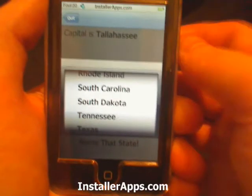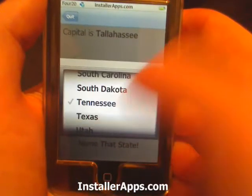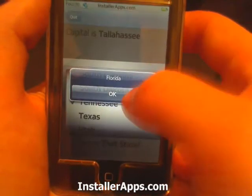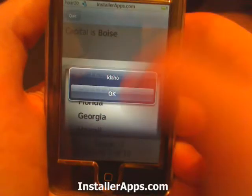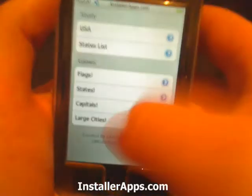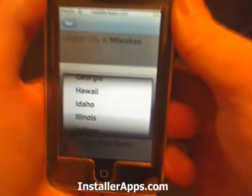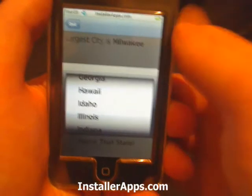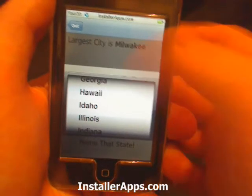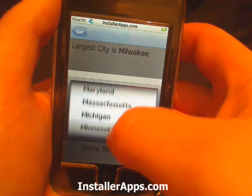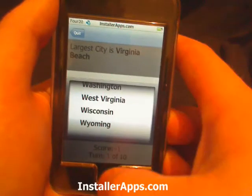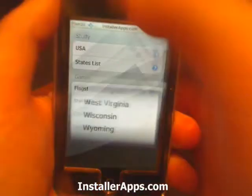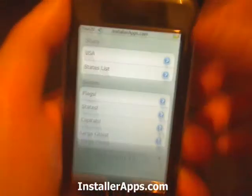The capital is Tallahassee, Boise, and the largest city of Milwaukee. This is a good application to study.